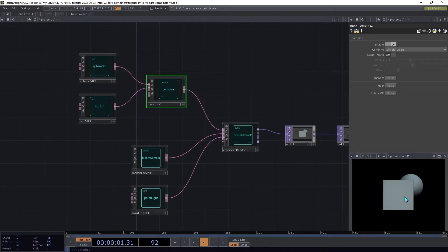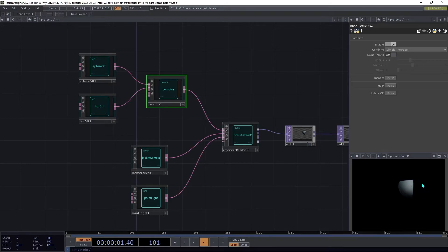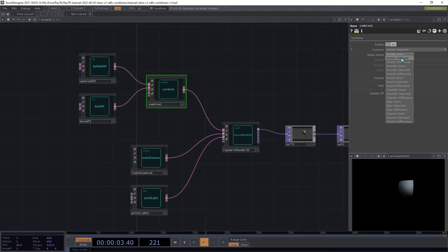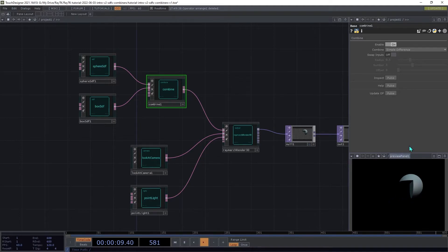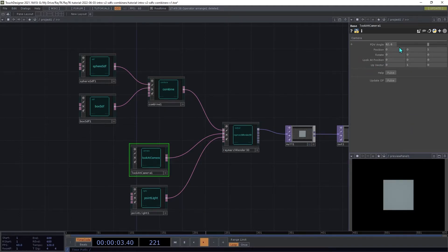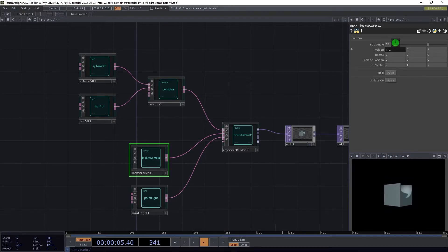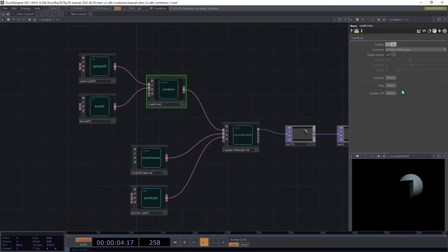Switch the mode to simple intersect. And we'll now see the area only where both of the shapes overlap. You switch the mode to simple difference. You can see that we're now subtracting one shape from the other. And you can use this swap inputs to change which one is being subtracted from the other.